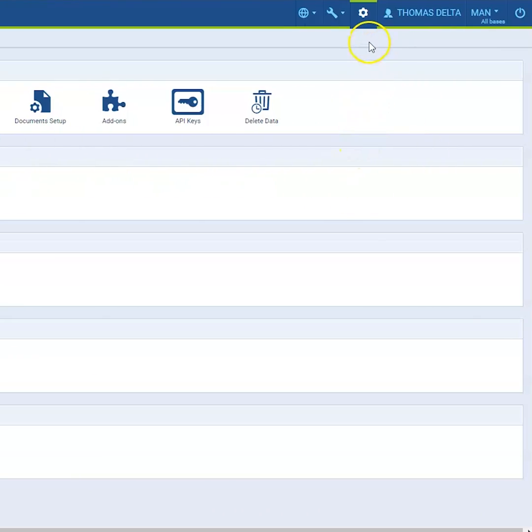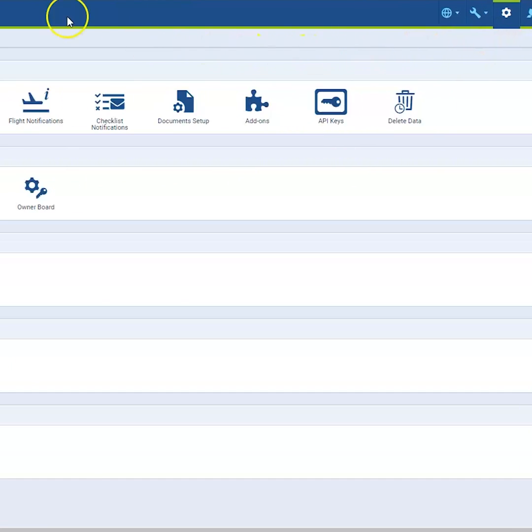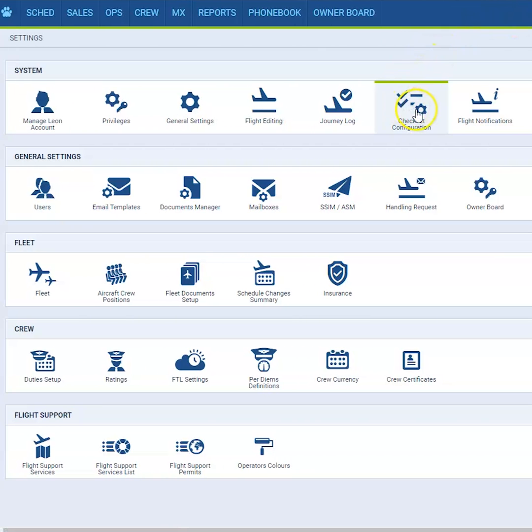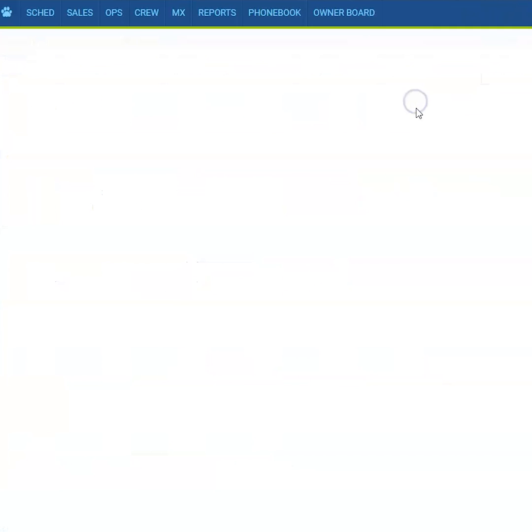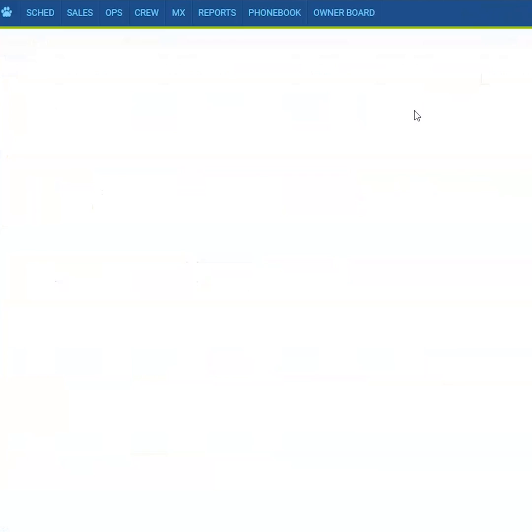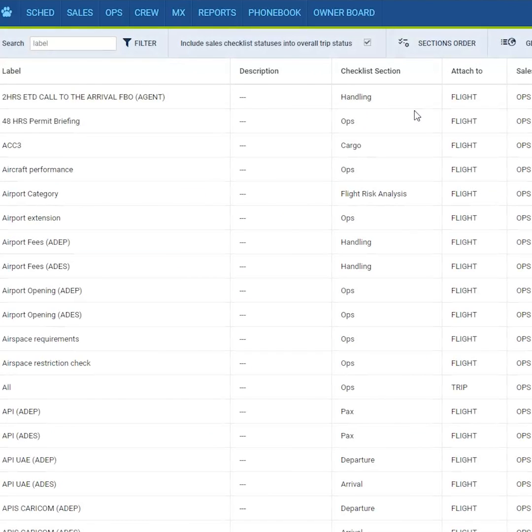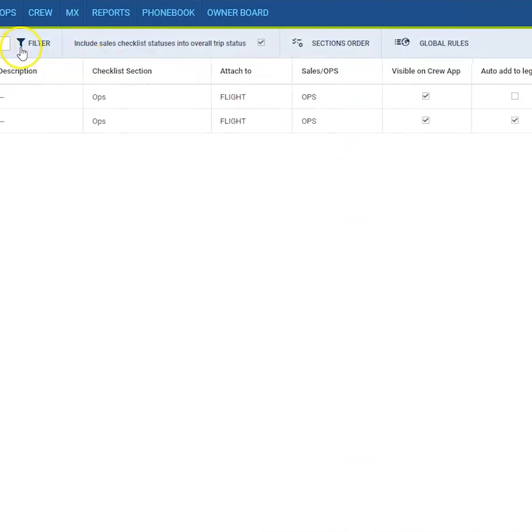When you access the admin panel by clicking on the gear icon, you can go to checklist configuration. Here you can set up the automatization for both sales and ops checklist items.